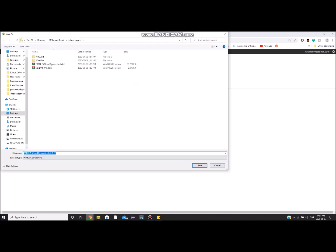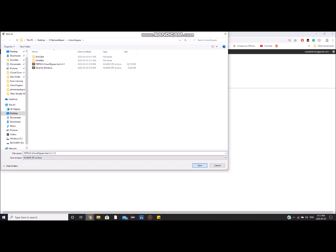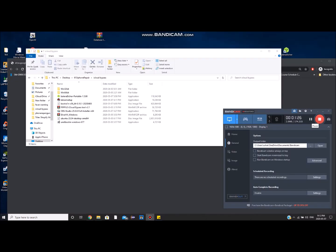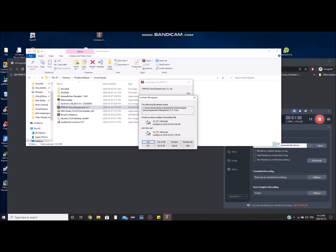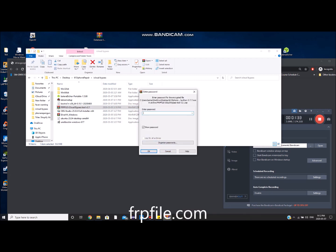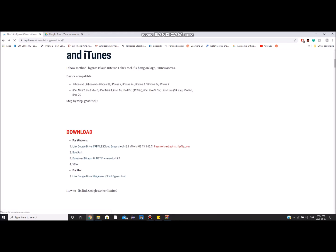Download the program now. If you don't have WinRAR, download it — I'll include a link in the description. It's a zipping and unzipping tool, very useful. Once downloaded, right-click the file and click Extract Files. There is a password: frpfile.com — it's also listed on the website beside the download link.